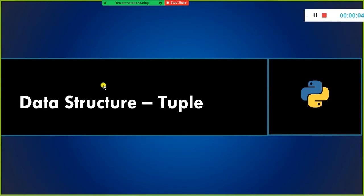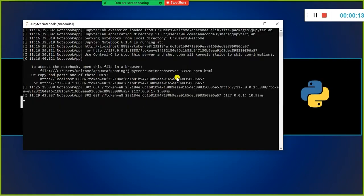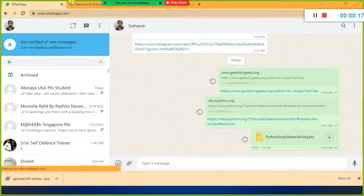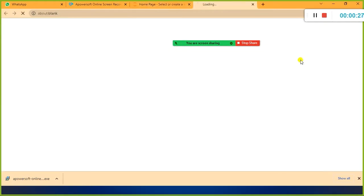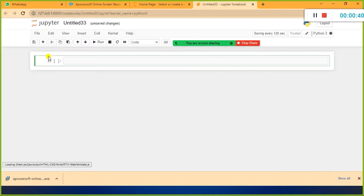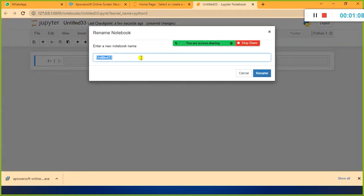Up until now I have covered the list data structure. Today we will take a look at the other data structure called tuple. I am going to open a new Python notebook and rename it. If you click on the notebook name it will ask you the new name, so I am going to say day 3.